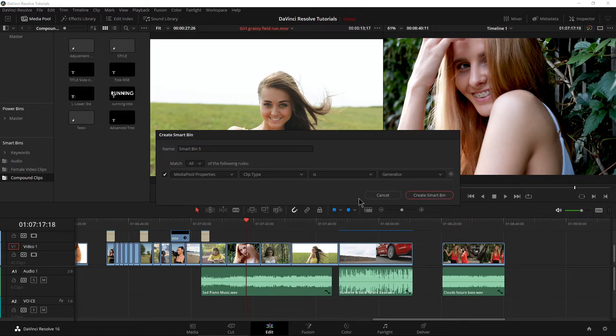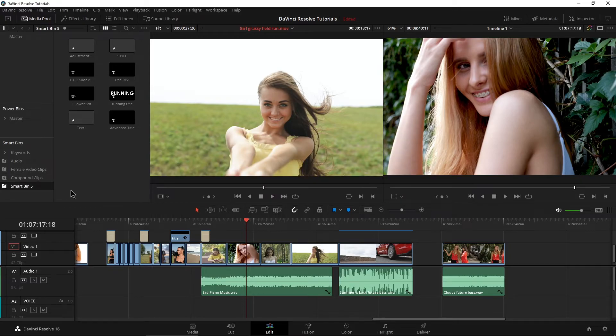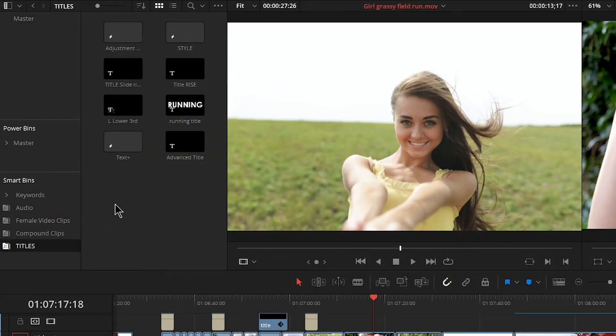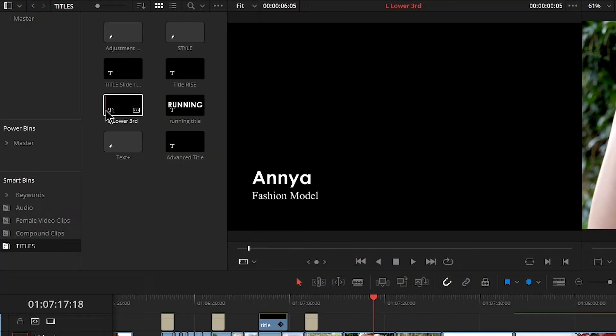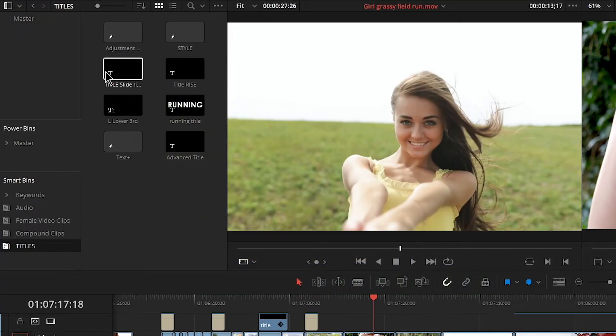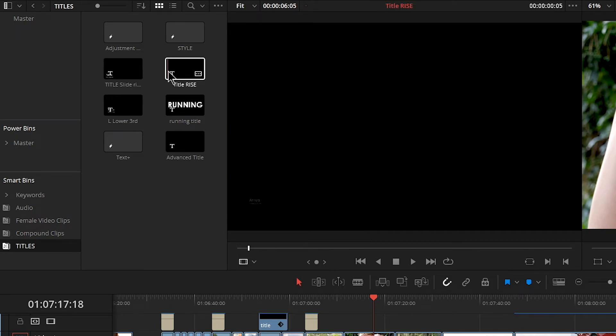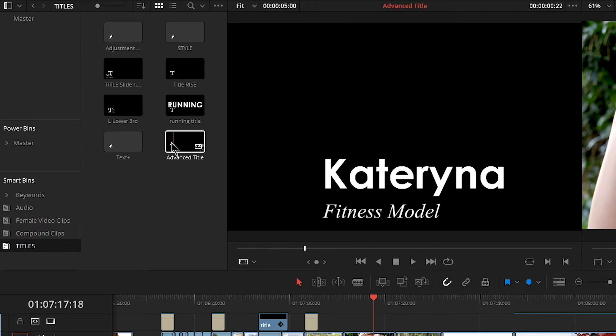So go to generator, for example, create that smart bin. Let me go ahead and actually give us a name. Call it titles. And as you can see, all of my titles that we created in different videos are all in here and ready to go.